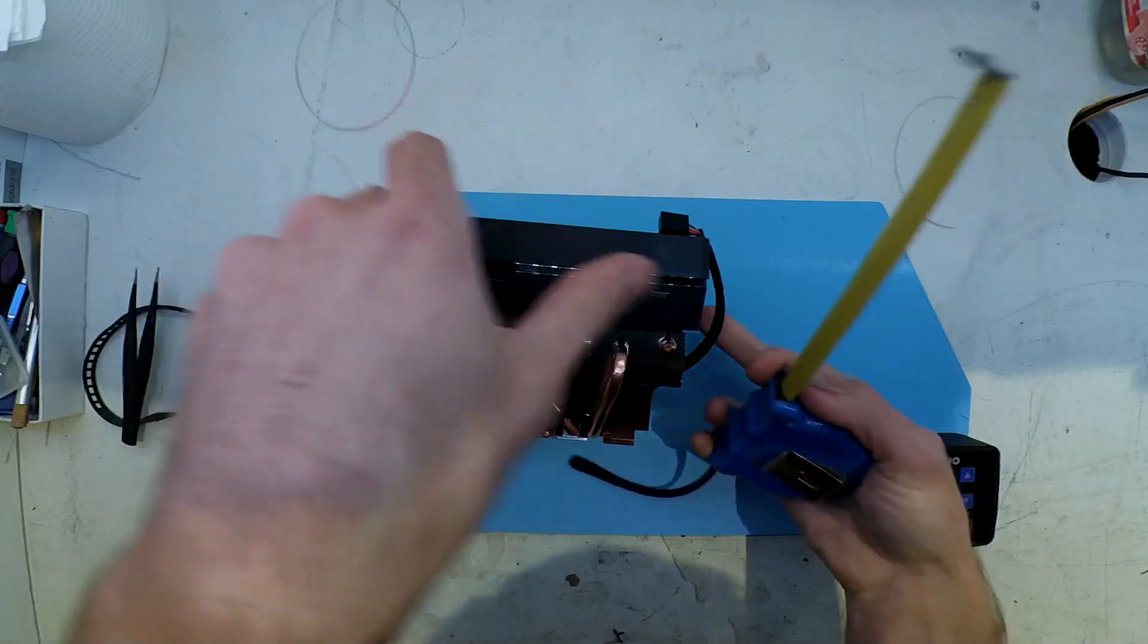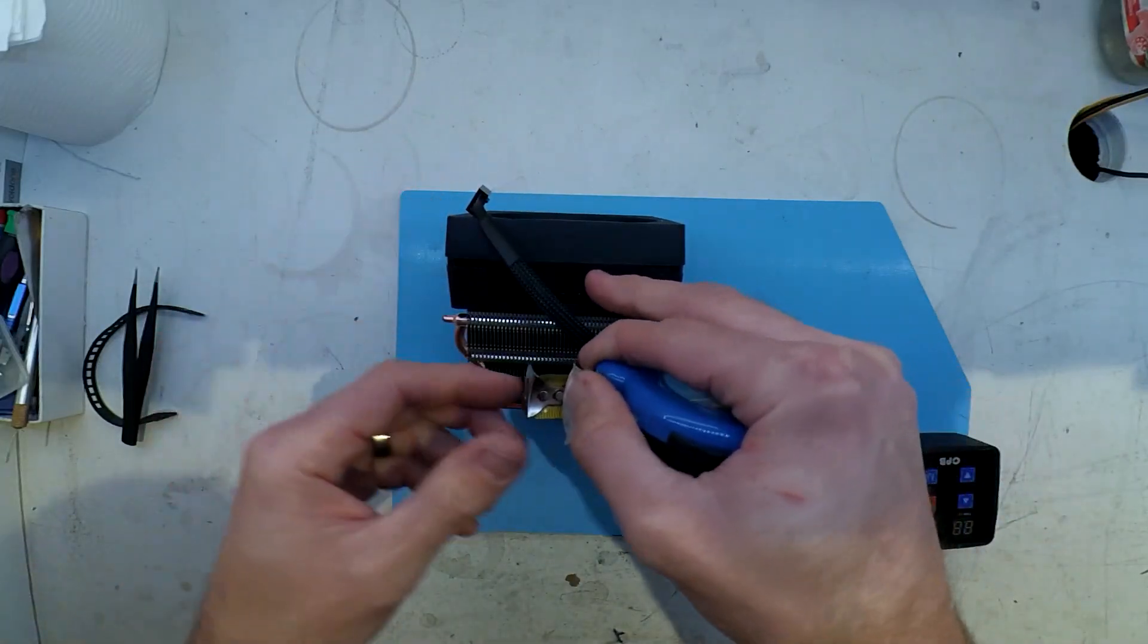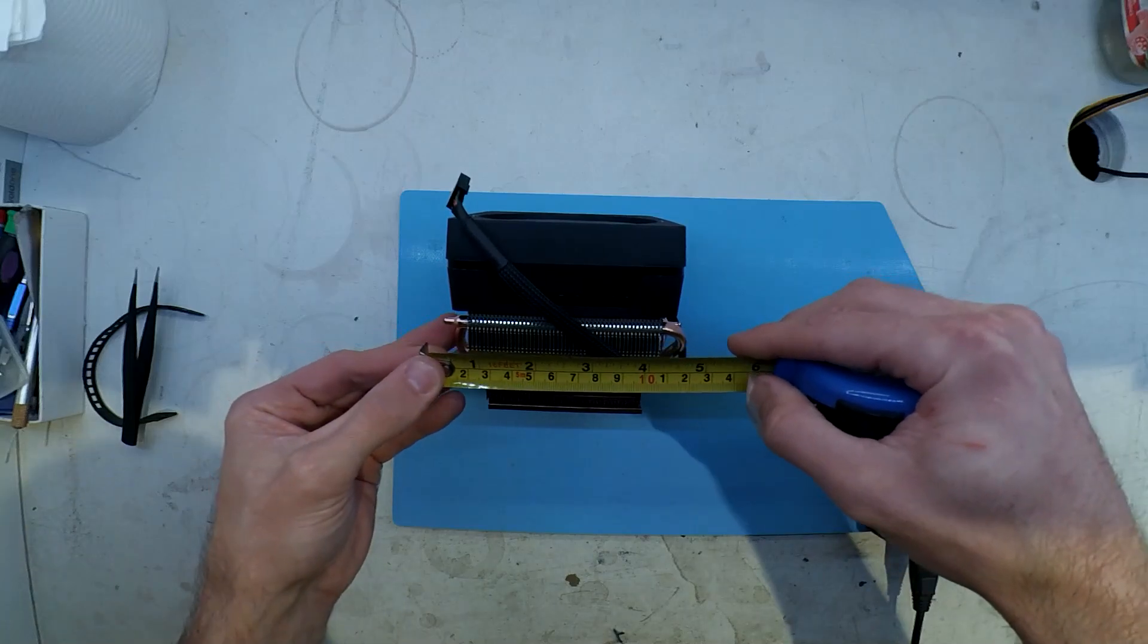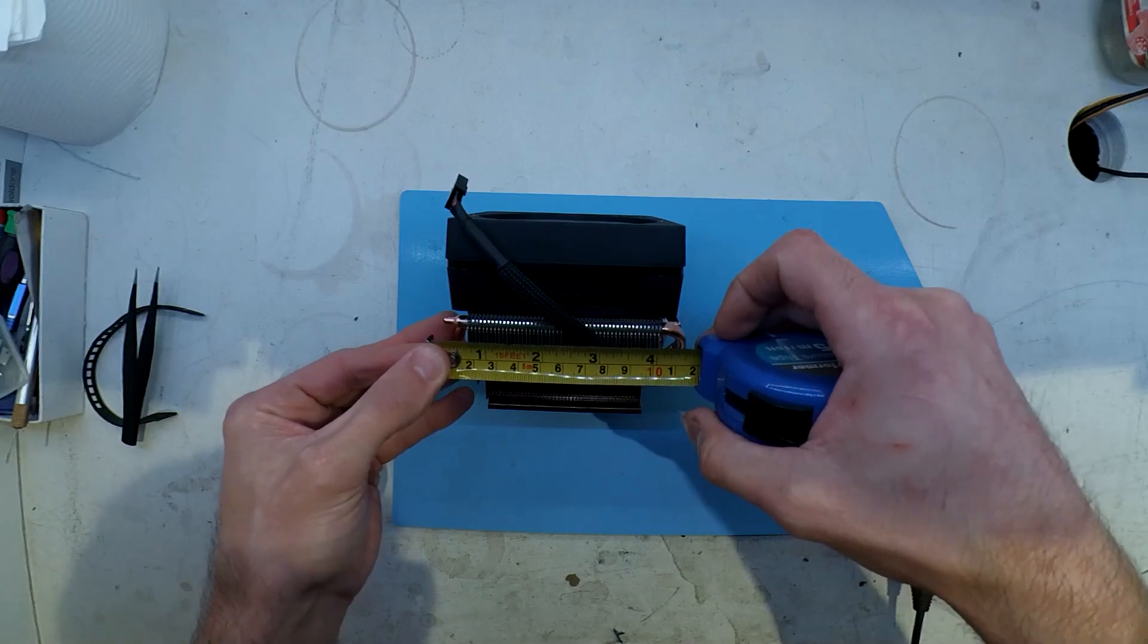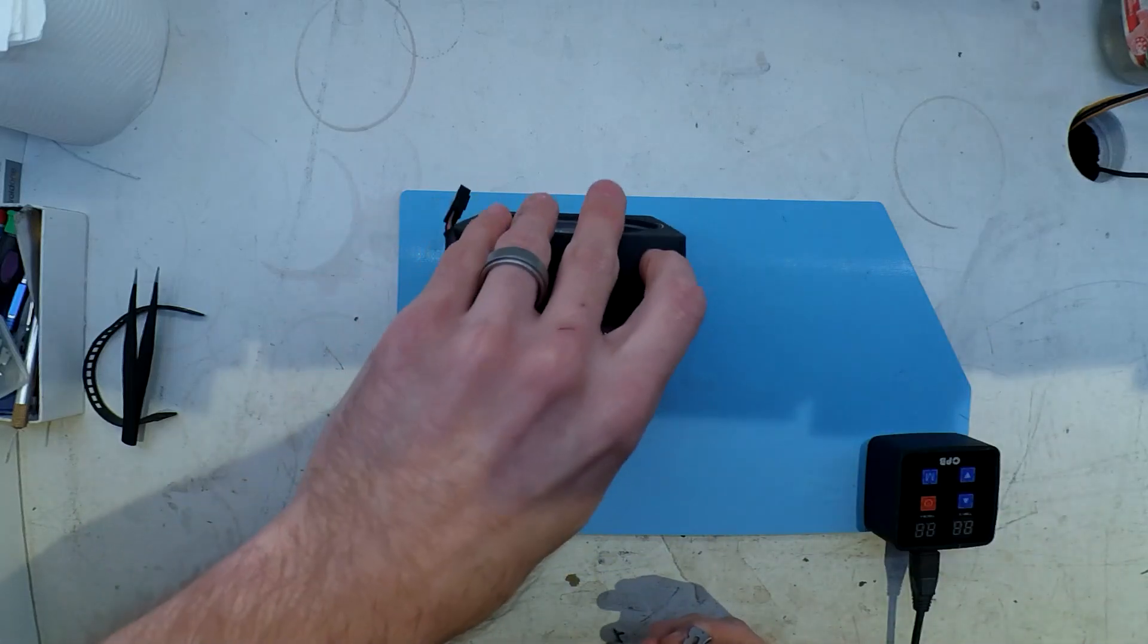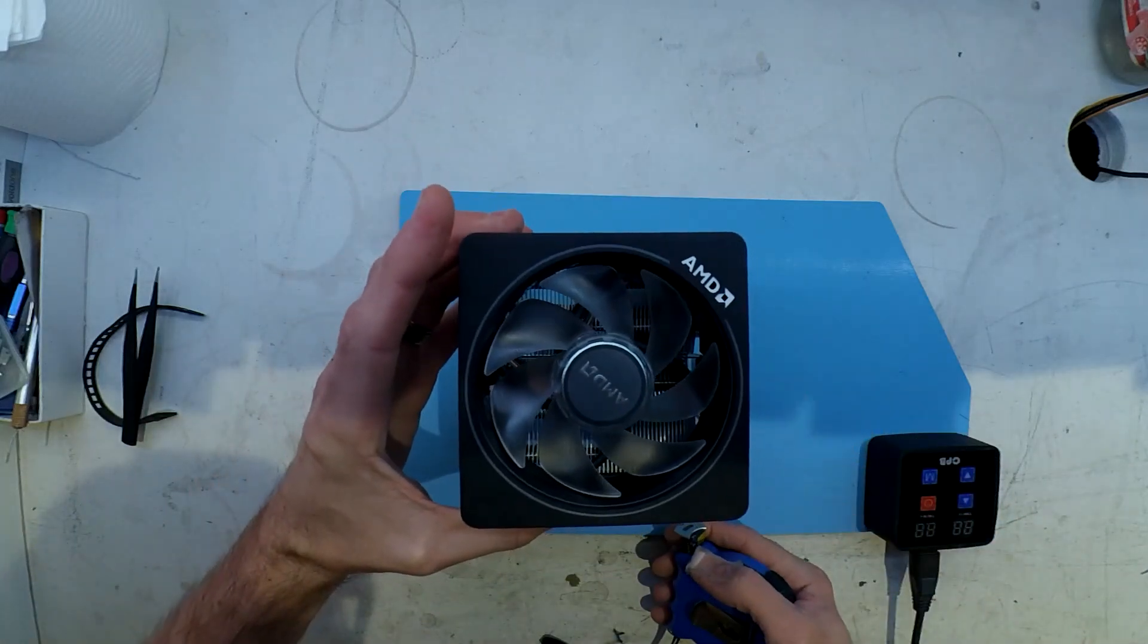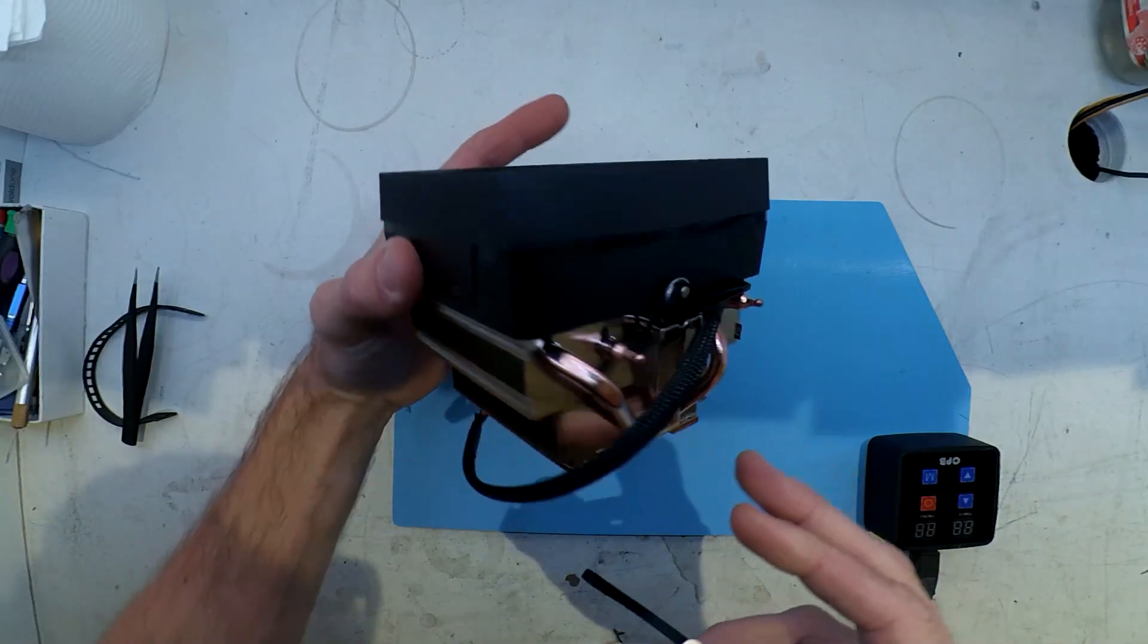But one thing that may snag a few people here is the copper pipes stick out a little bit further than the actual cooler. So a rough measurement on the depth, you'll be looking around 12cm with the copper pipes, which depending on what kind of case you've got or motherboard, may be clipping RAM. But overall, a very pretty cooler.